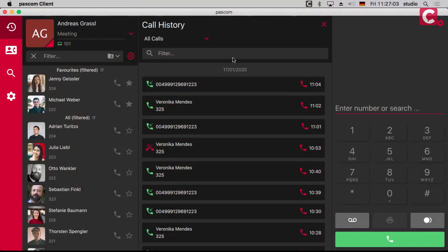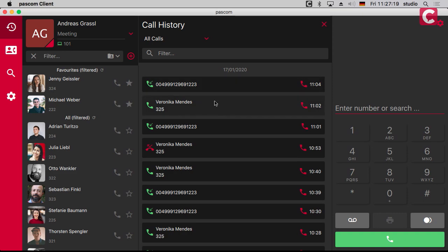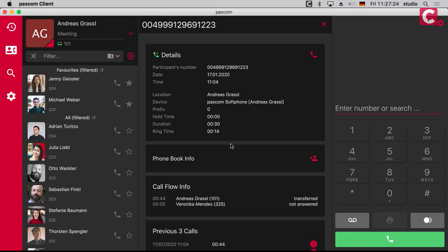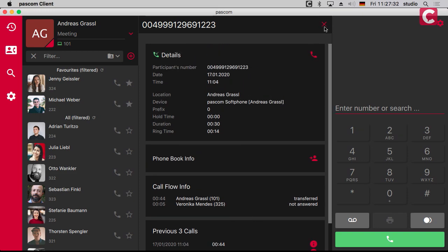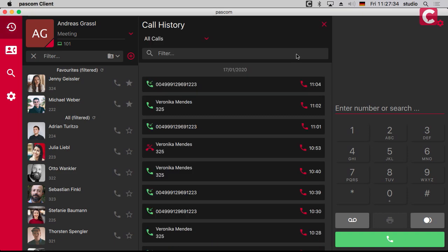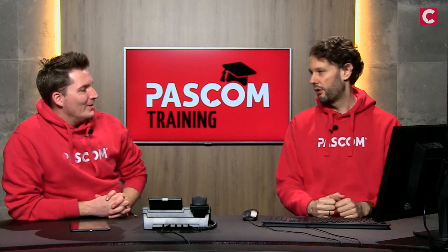The last major feature to check is the call history. Here you see all your calls, and you can filter by missed calls, answered elsewhere by a colleague, voicemails, and so on. Clicking a call gives you a lot of detail — you can add the number to the phone book, see the full call flow through the system, previous call times and durations. Recordings and voicemails are also tied to the call history entries.